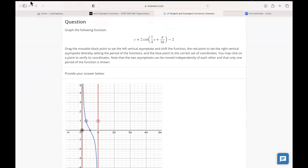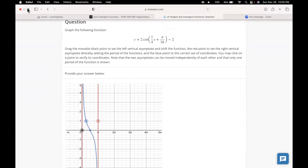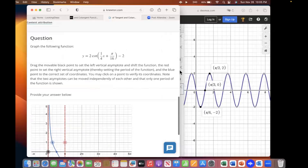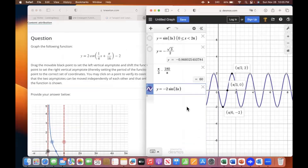Do I need Desmos for this one? Probably. I see — this is an actual graphing one. This one's going to be more difficult.